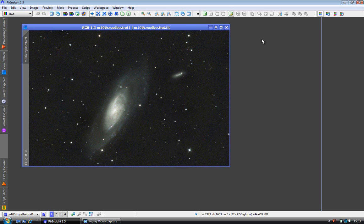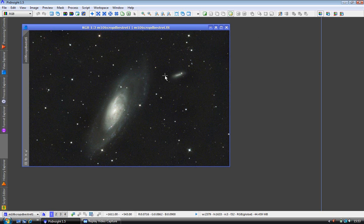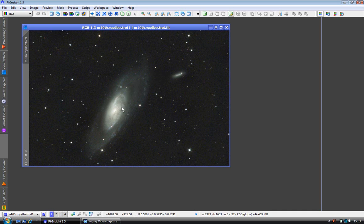I am going to use M106 from the previous tutorials which we have the DBE tool applied to and done a histogram stretch. As you can see the core appears saturated but the information is in there, it just needs a bit of help to be revealed.